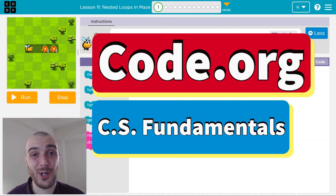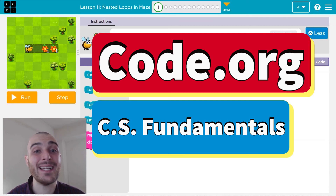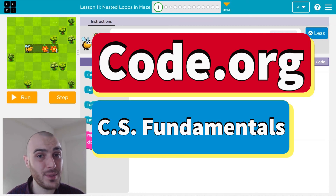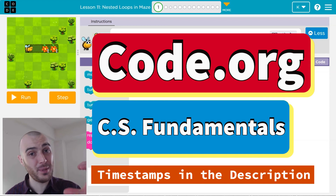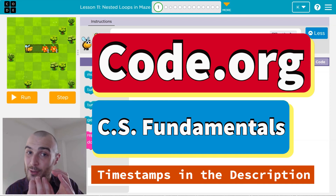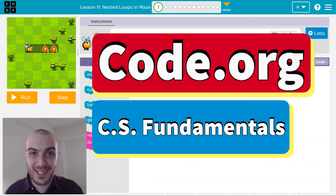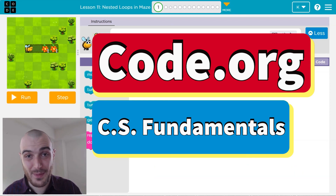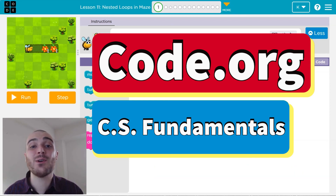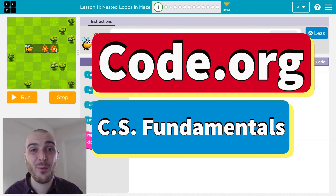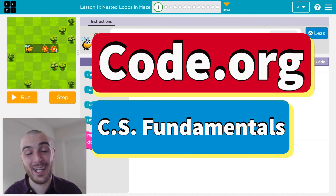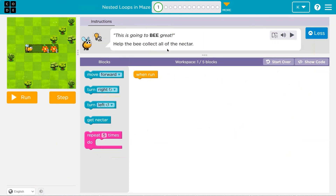In this Code.org tutorial, we are going to be using nested loops — a loop inside of another loop, a repeat inside of a repeat. It makes code shorter, more efficient, and better. Let's begin.